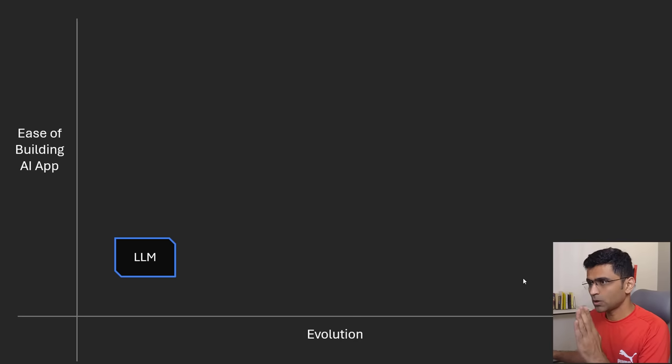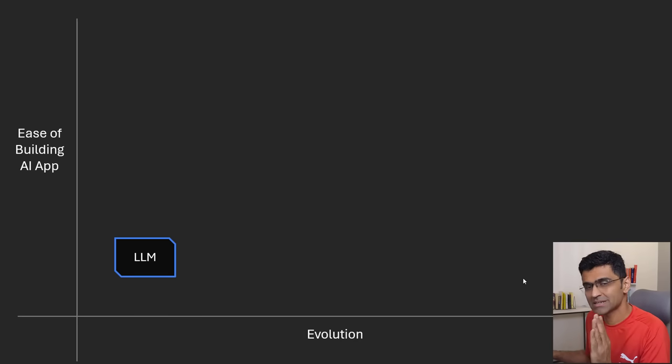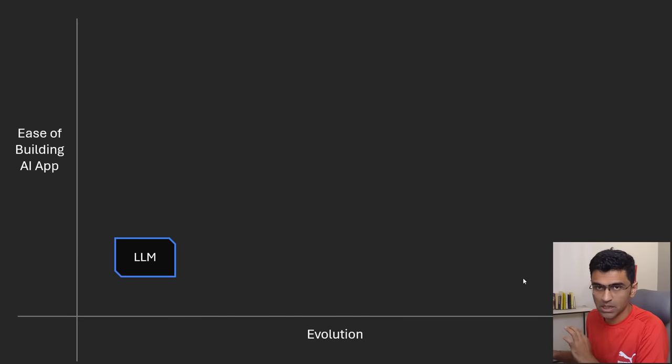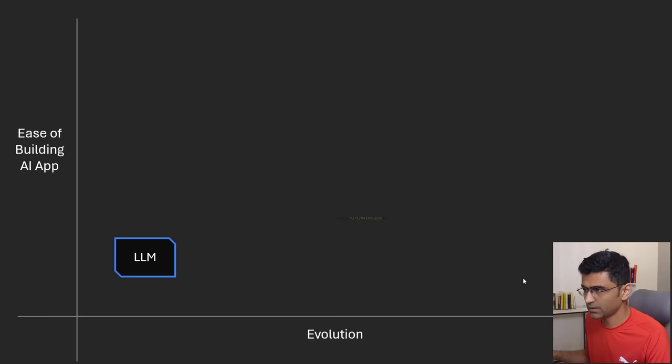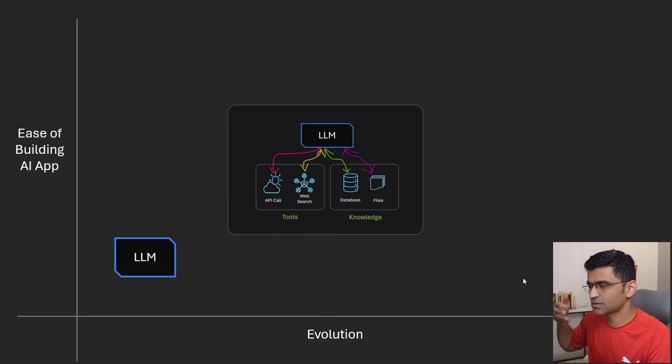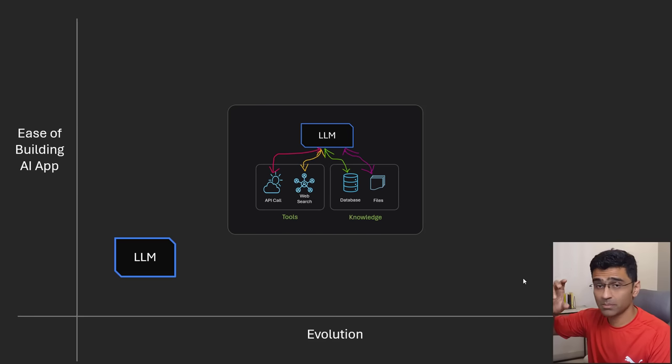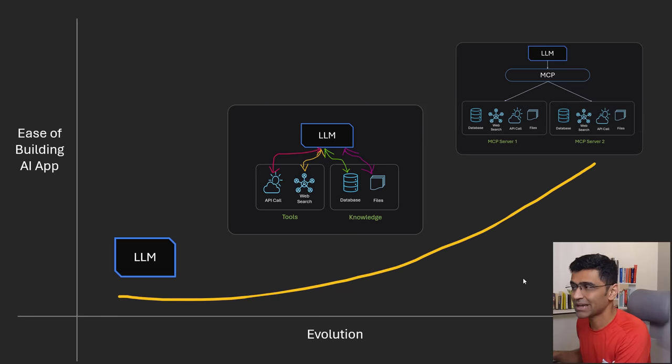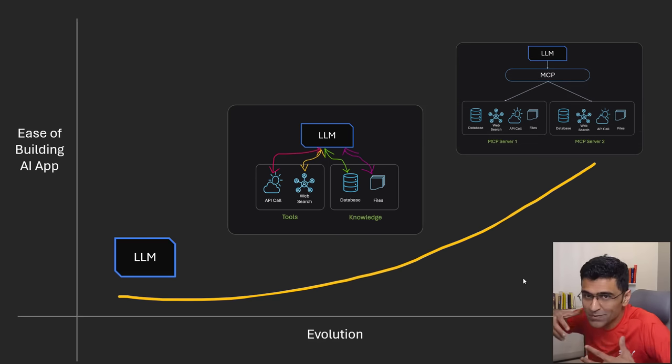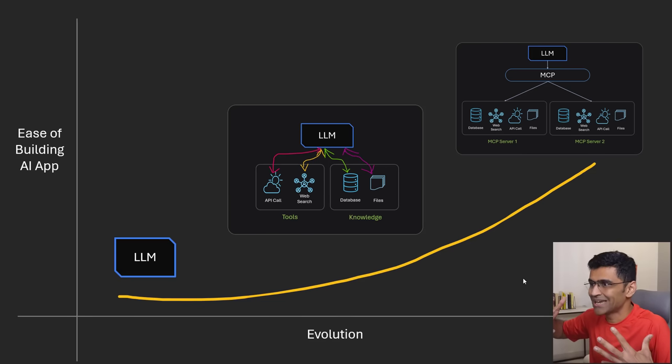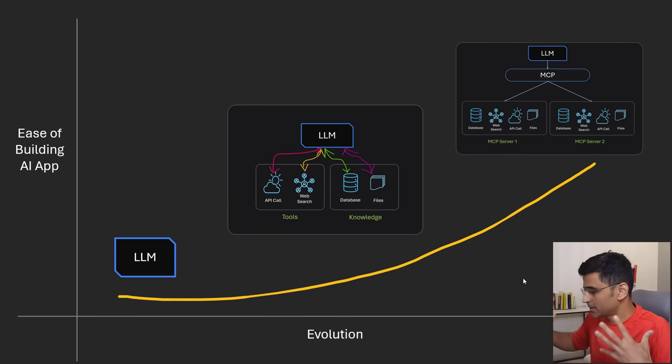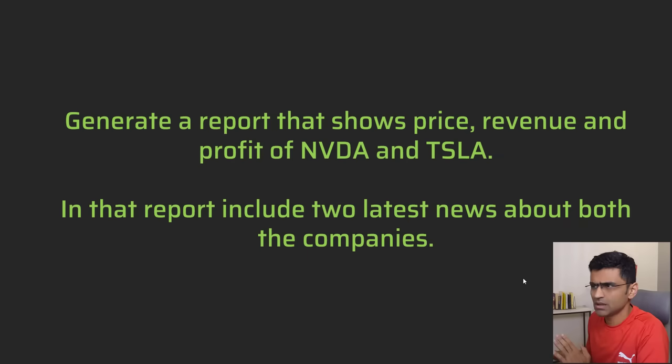If you think about building AI applications, we are seeing a clear evolution. First, we started with LLM without any tools. Then we started building these agentic frameworks where LLM gets help from tools and knowledge. Now we are entering the realm of standardized ways of interacting with these tools and knowledge so that building AI applications becomes easier.